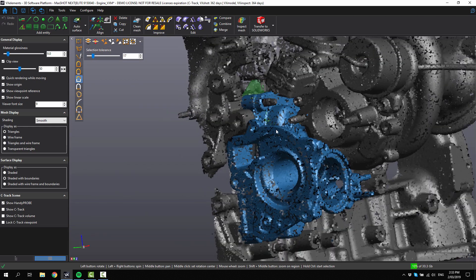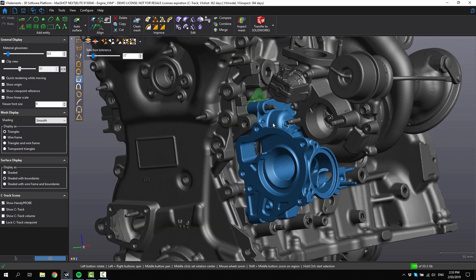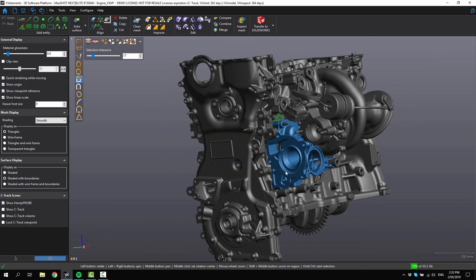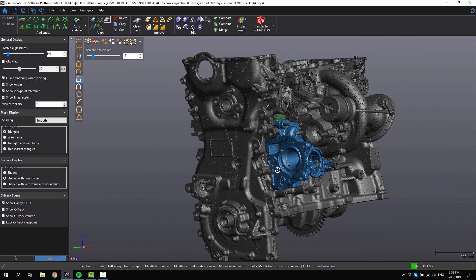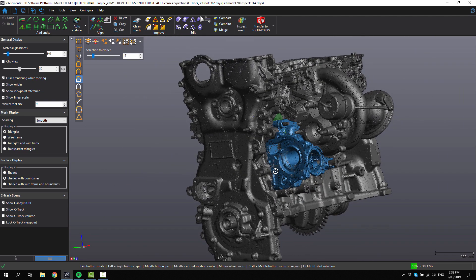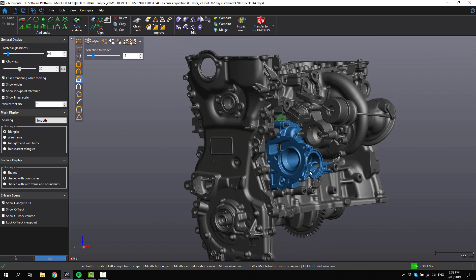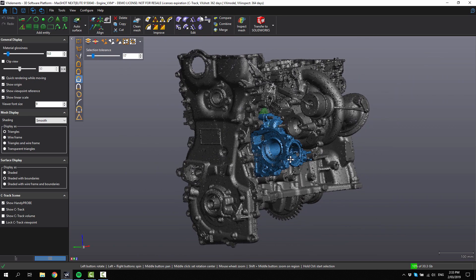That is how you can do an entity based alignment with VX model.